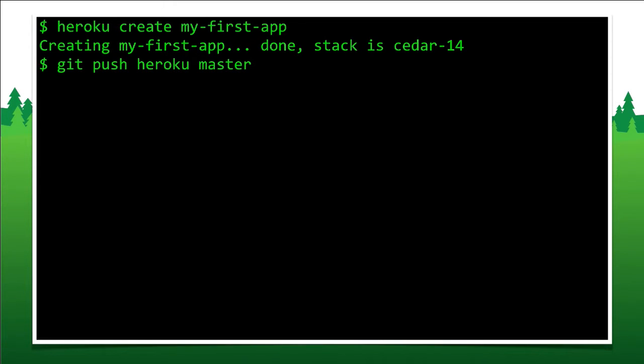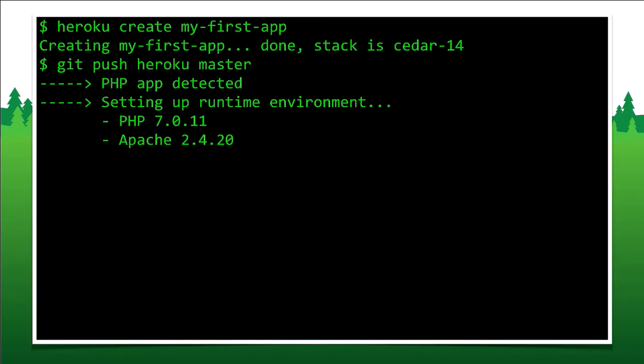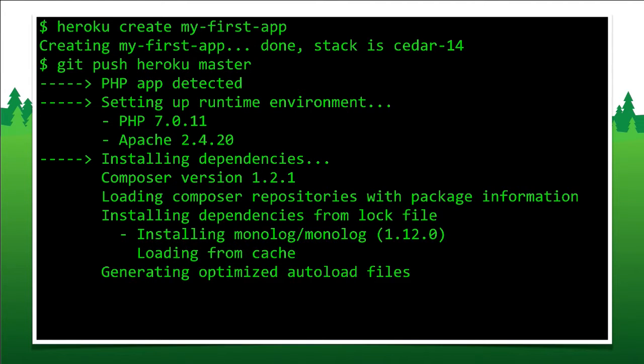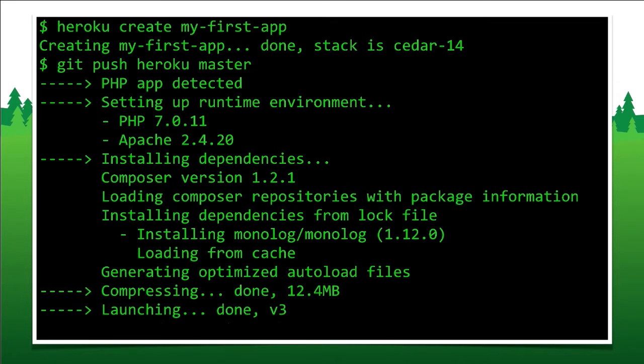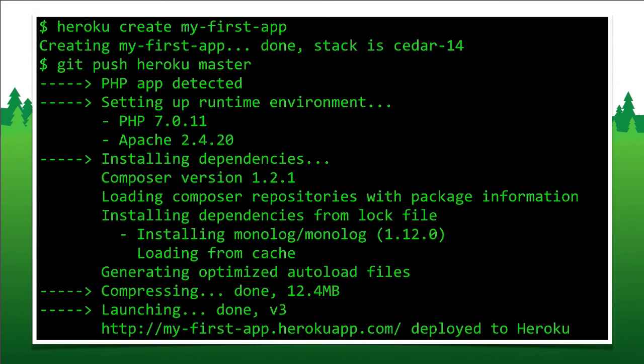The code I can push to Heroku really easily with just a git command. So git push Heroku master. This code is a PHP app, so we auto-detect the application type based on a few kind of heuristics about what's in the code, sets up the runtime environment, the web server version of PHP, takes care of all the dependencies that you've defined in your project, in your source code, and there you go. It's live.